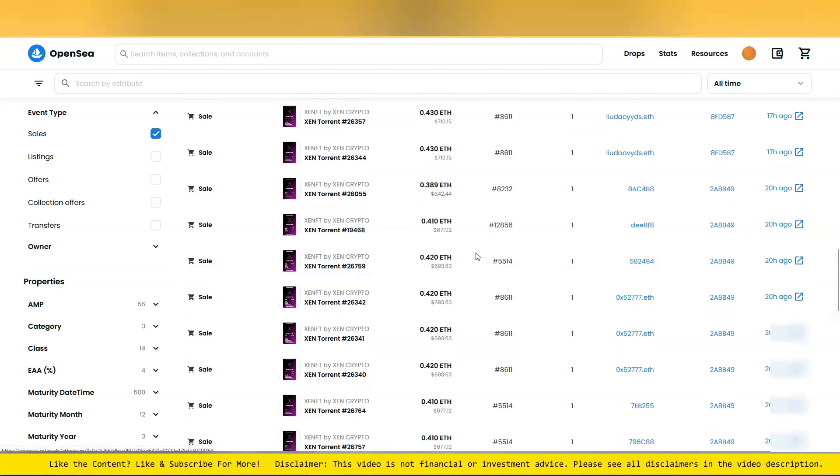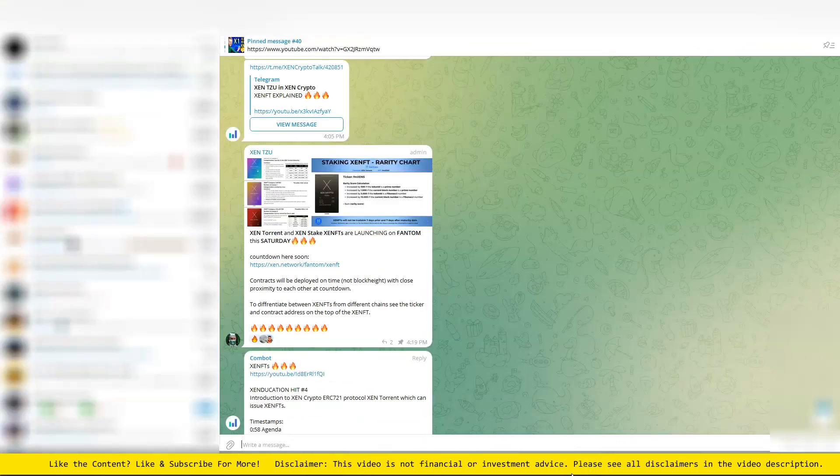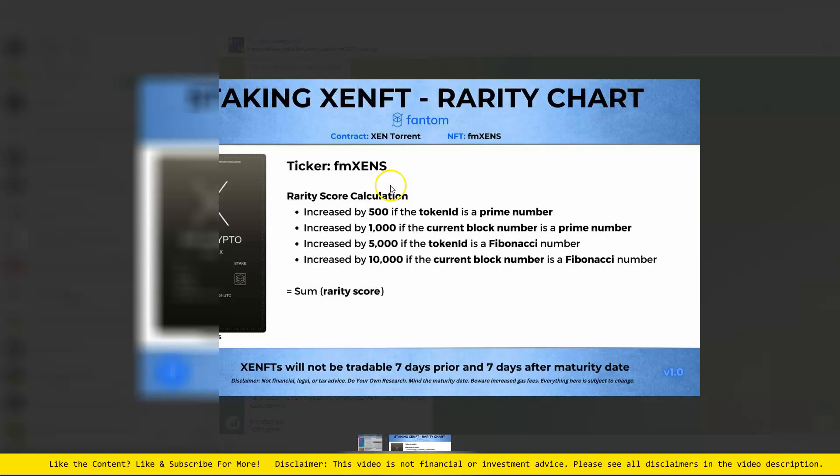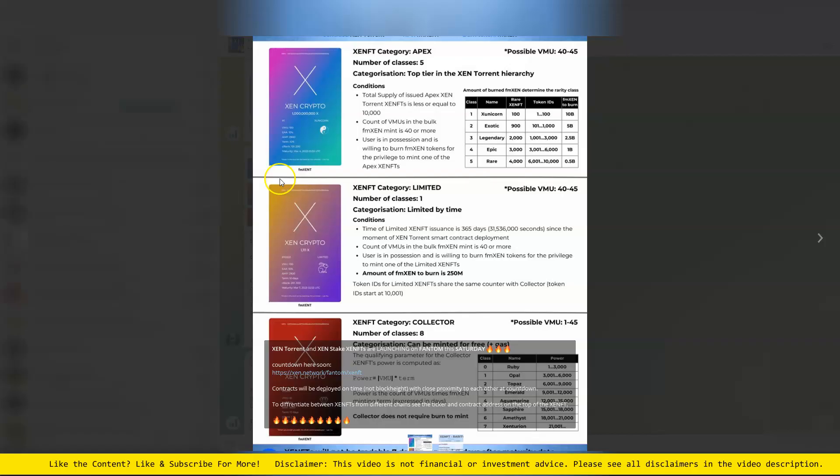Check out Zen. The ZenFTs are launching on Phantom, and this is going to be important to go over. This picture is the one that I want to focus on. It's going to take 10 billion Phantom Zen to burn in order to get the Zunicorn.